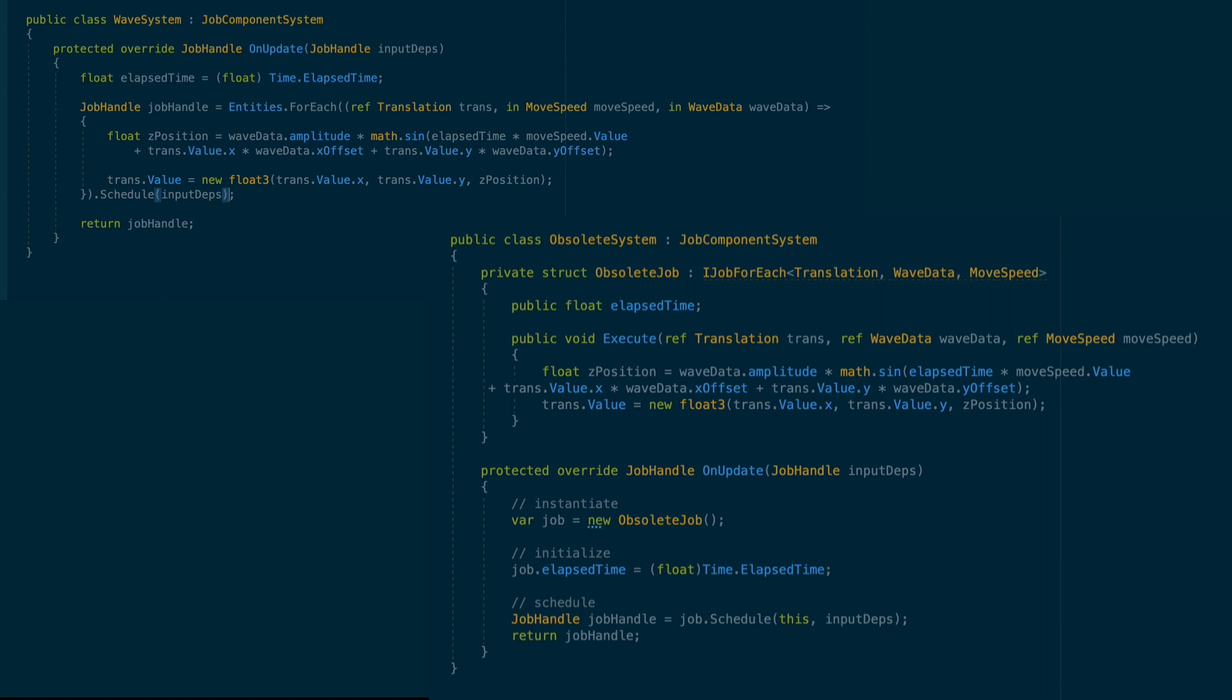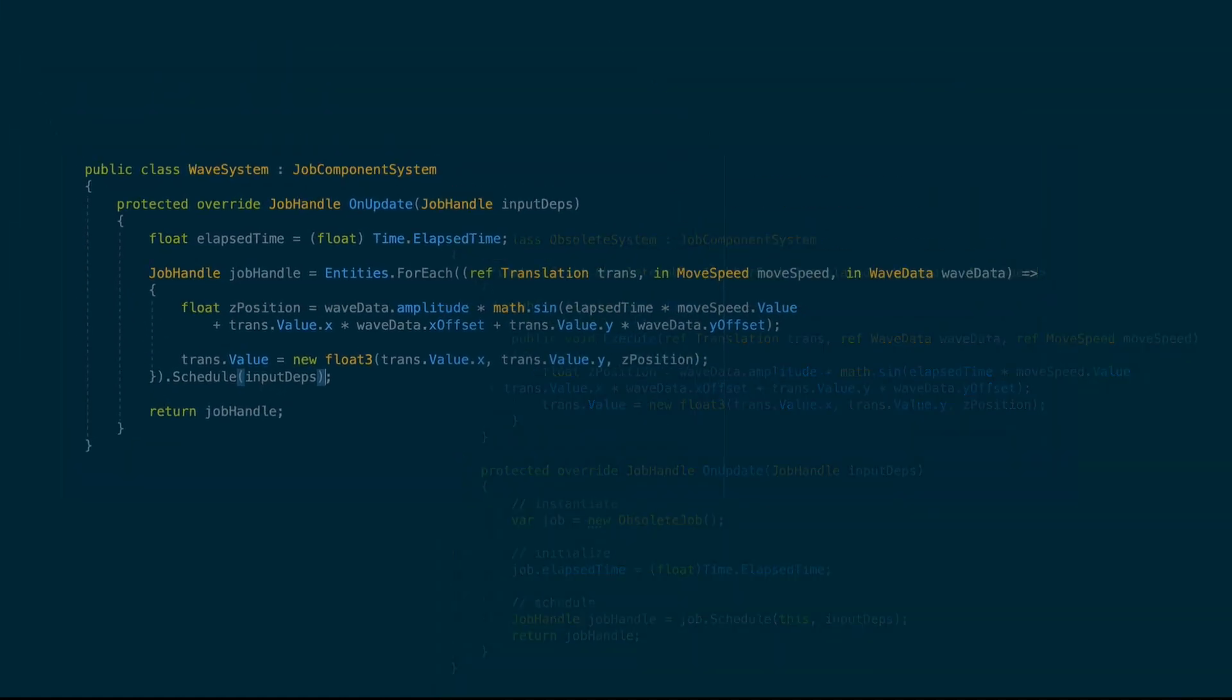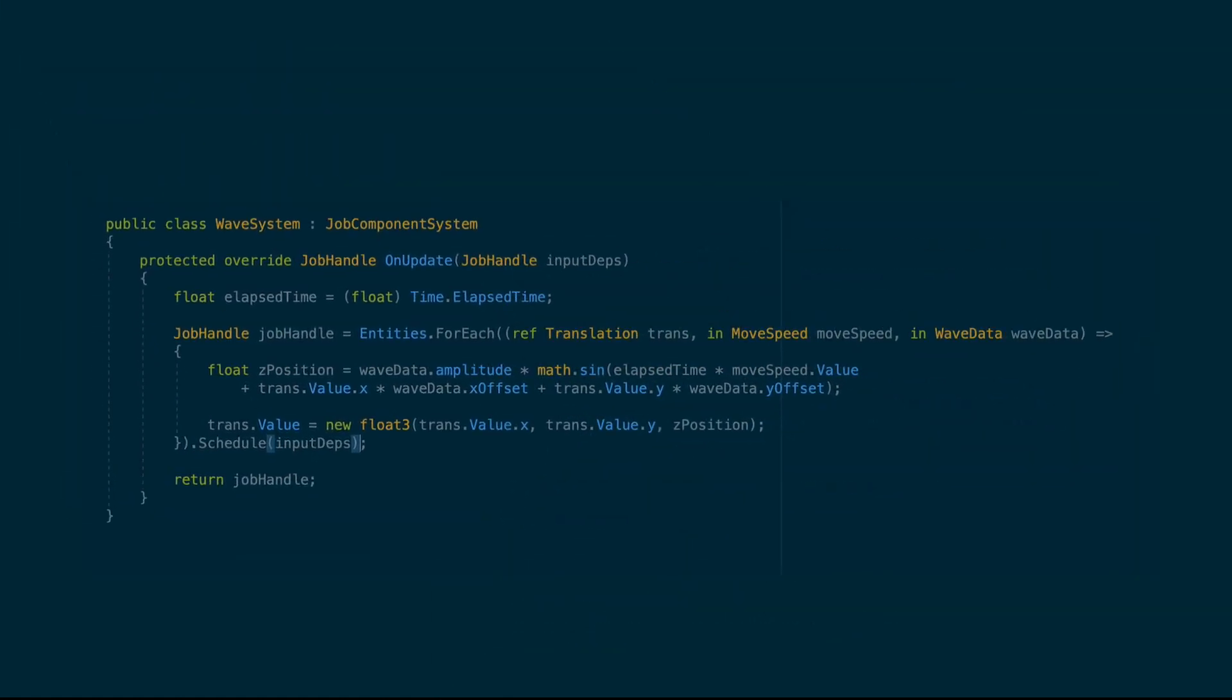Even though there's more code, it's a little bit easier to see all the steps involved. Now, you can use the job component system for running tasks on the main thread or the worker threads. There's no need for two different systems anymore.